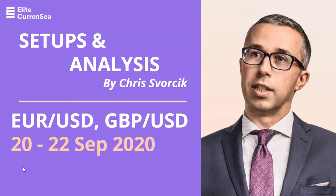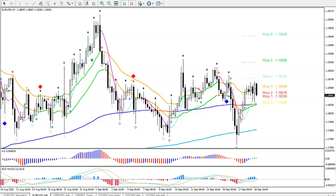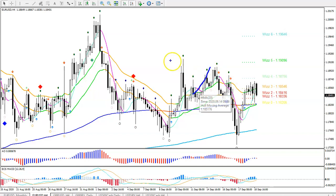Hello traders, welcome to this video on the Euro Dollar and Pound Dollar. My name is Chris from Elite Currency. Let's take a look at the markets right away. First of all, Euro Dollar basically didn't make the upside as expected — it did a little bit but ultimately didn't break through this resistance, broke through the 20 EMA instead and made a dash down.